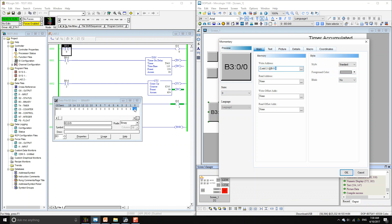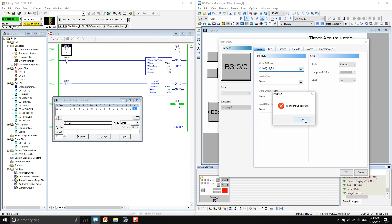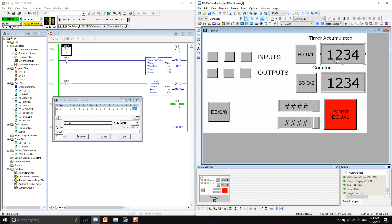The bit is zero. This is a momentary button so it only works with bits — if you try to use a word it will give you an error. For numeric entry you can use words, but for buttons and indicators you have to use a bit address. So that was for a bit: binary word zero, bit zero.